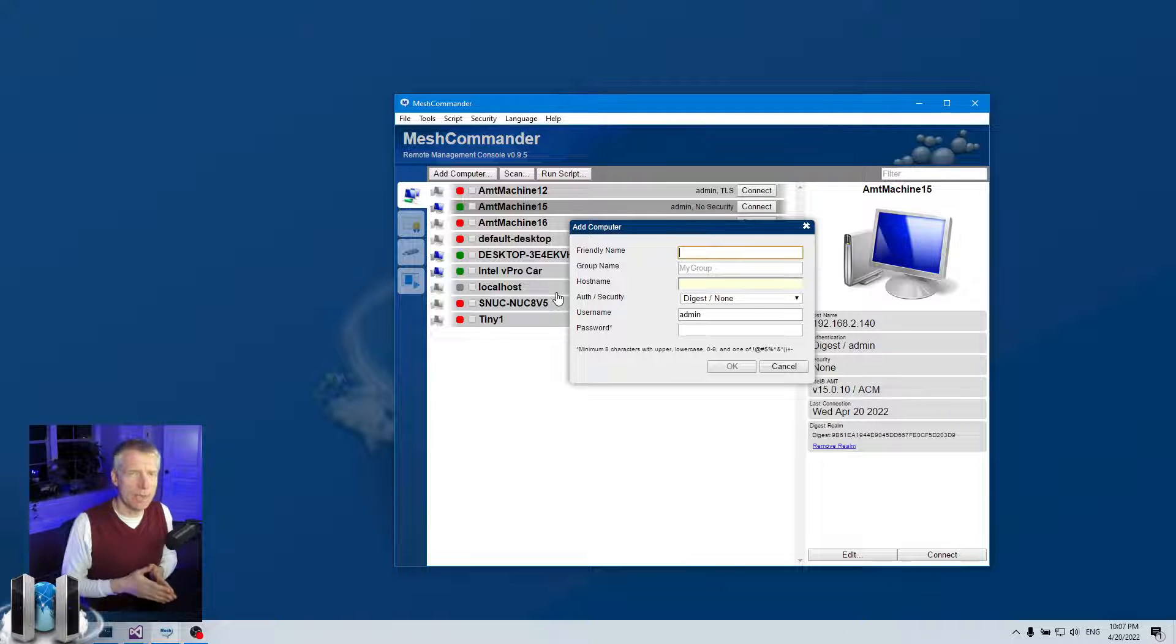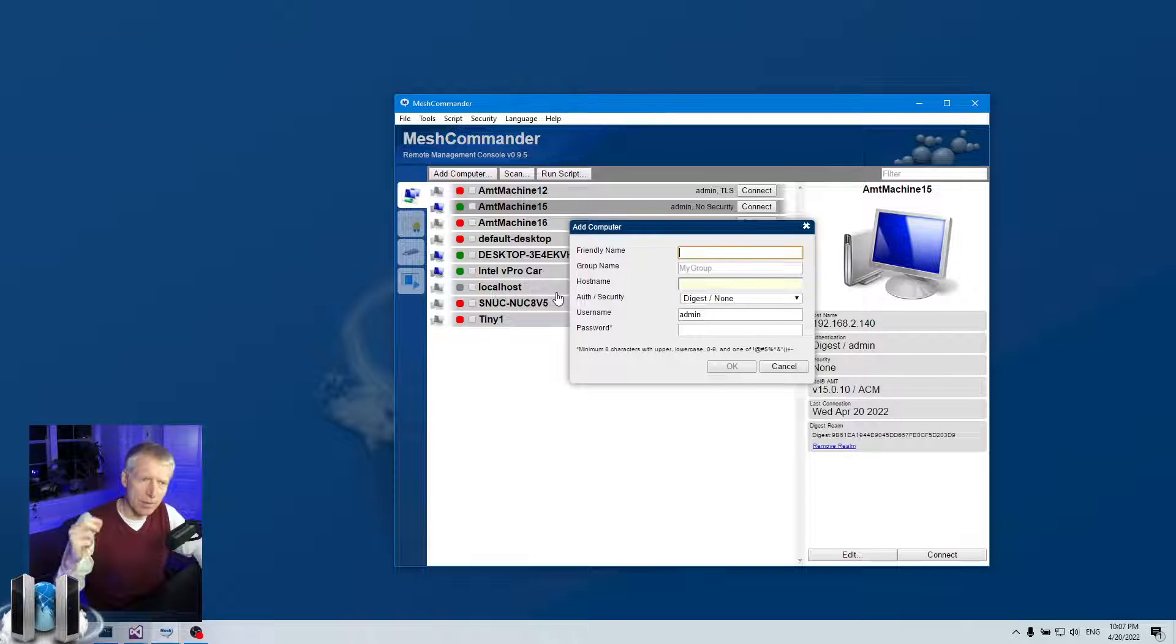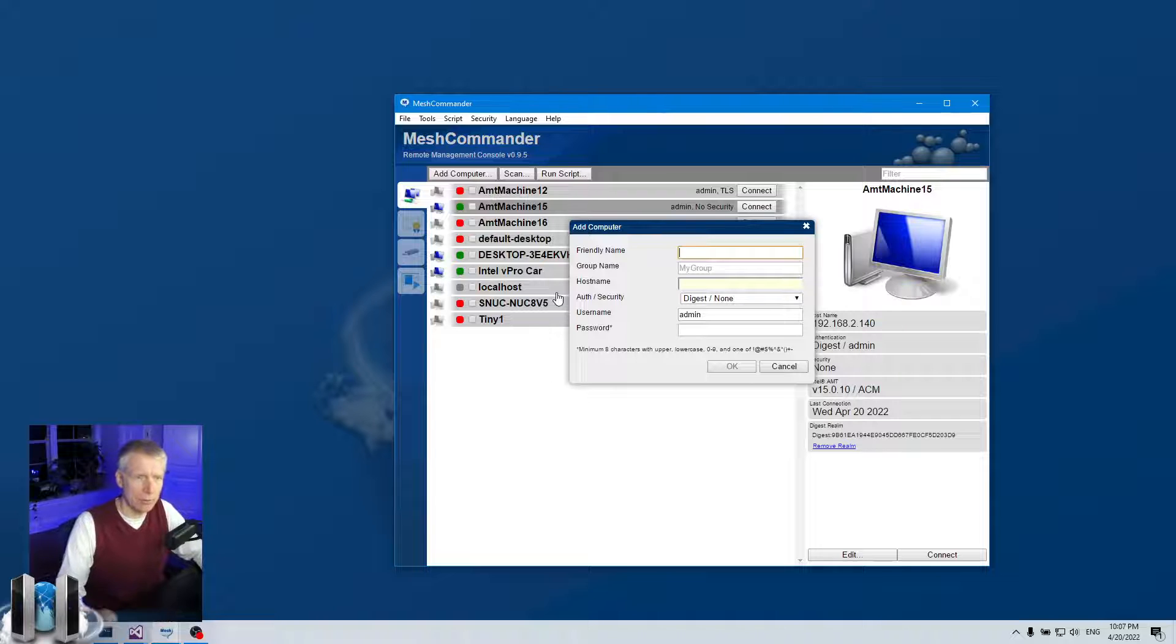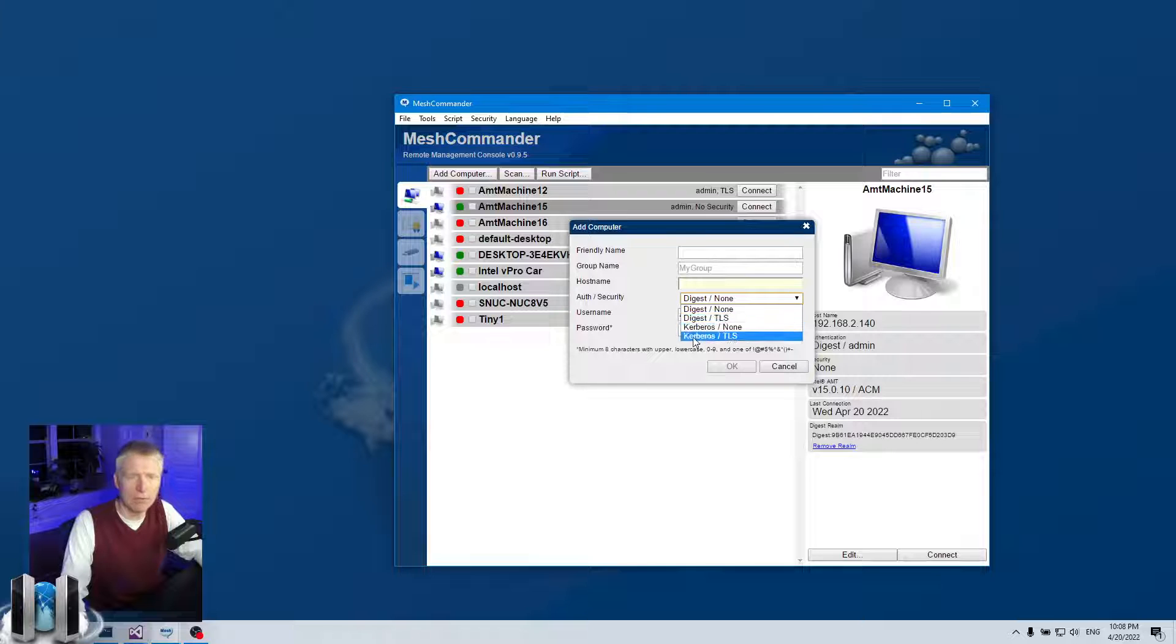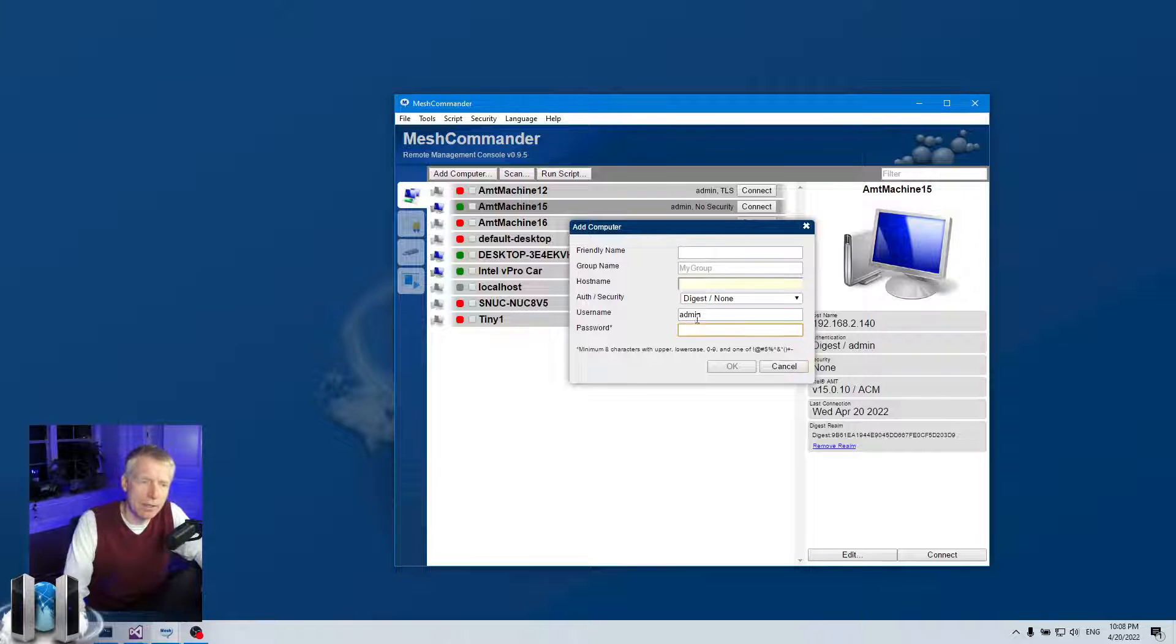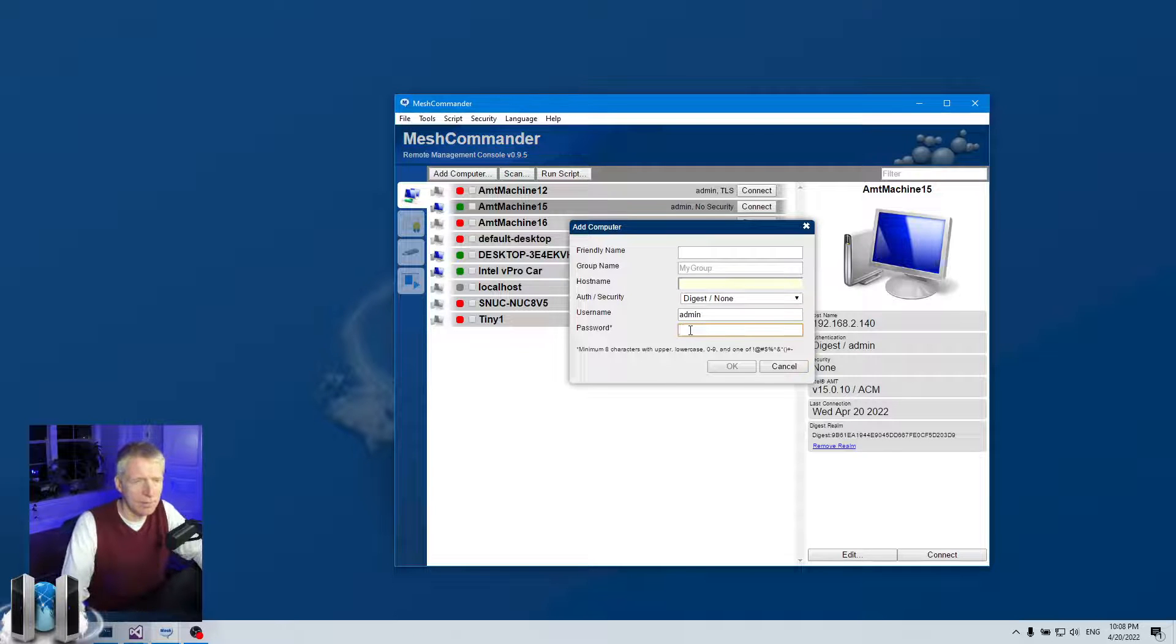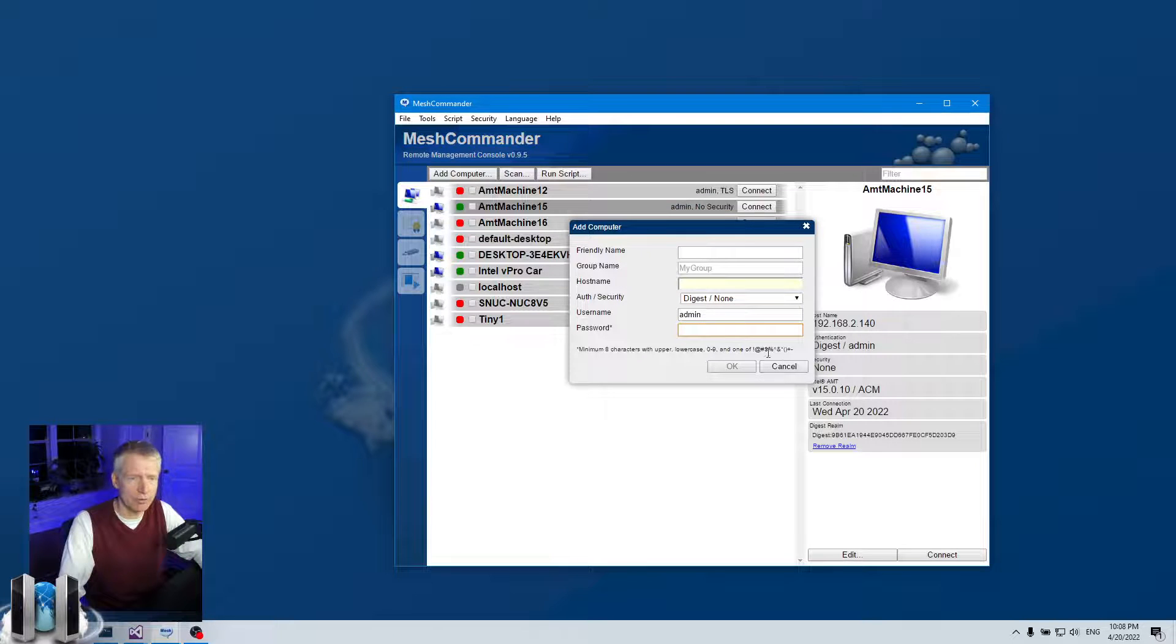Mesh Commander does not activate an AMT device, so you have to go into MEBX or use another application to do that like Mesh Central. But once it's activated, you can add it here and Mesh Commander will connect to the AMT device and remotely manage it. By default, Mesh Commander connects on the local network. You can click add computer here, add your AMT machine, you put a friendly name, a hostname. You can select whether you want Digest or Kerberos. We're going to use Digest, that's username and password. And you can do none or TLS. By default, we'll do none. Then you put the username and password. The username is generally admin unless you change it, and the password is the same password that you put in MEBX when you activate AMT. That password requires eight character minimum, an uppercase or lowercase, a non-alpha and a numeric character.